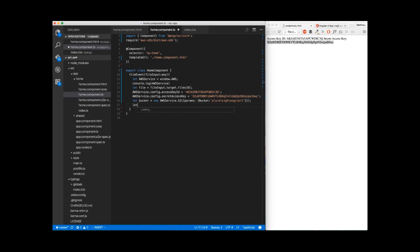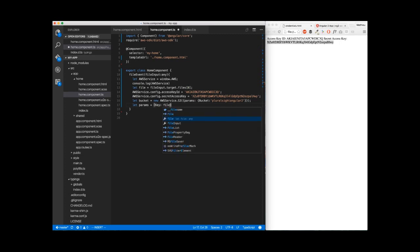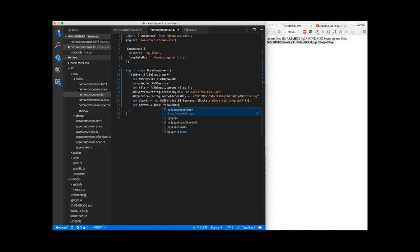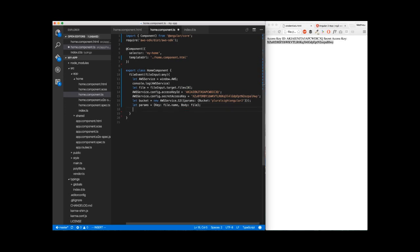We're going to create params here for our file. We're going to have a file. For the key, we're going to take file.name. We're going to have a body here. We're going to pass file.